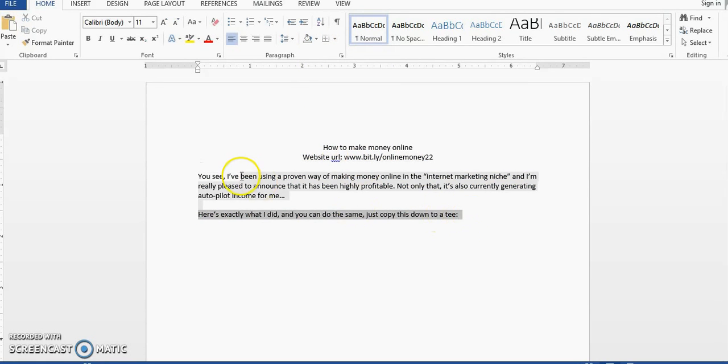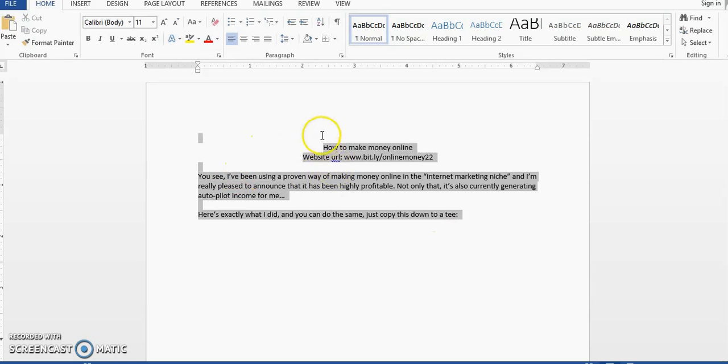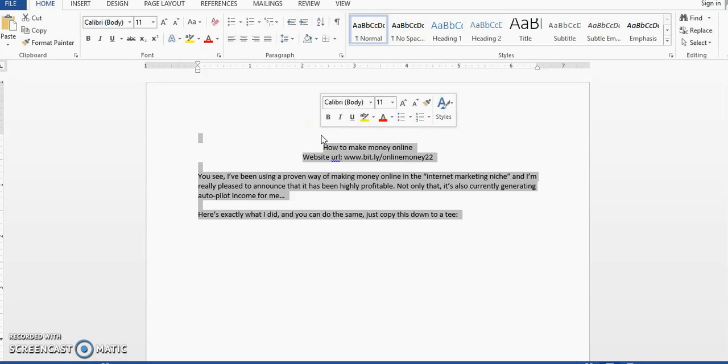And the other method that I want to show you is that you should highlight your entire text, in case the one that I just showed you didn't work.